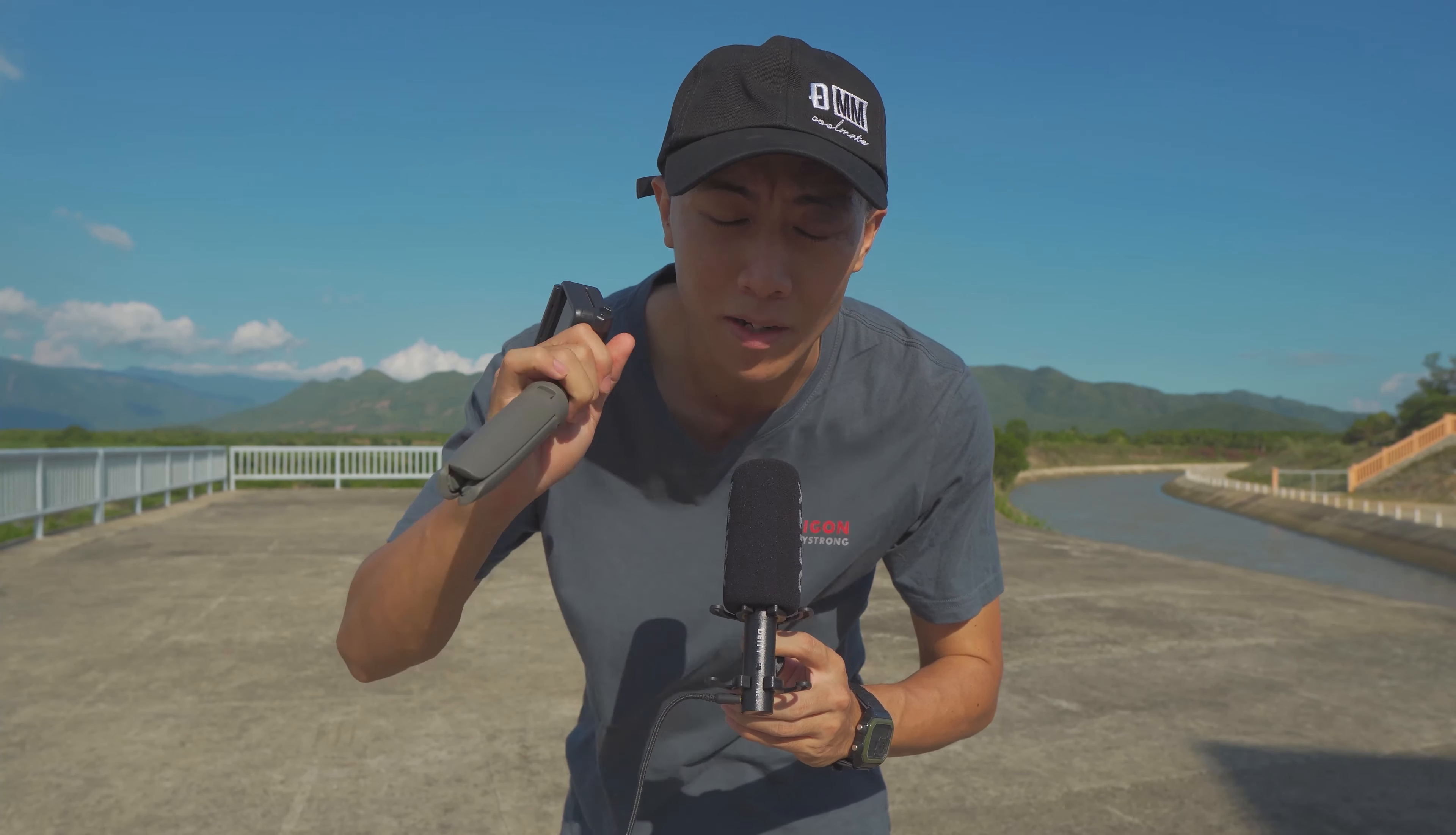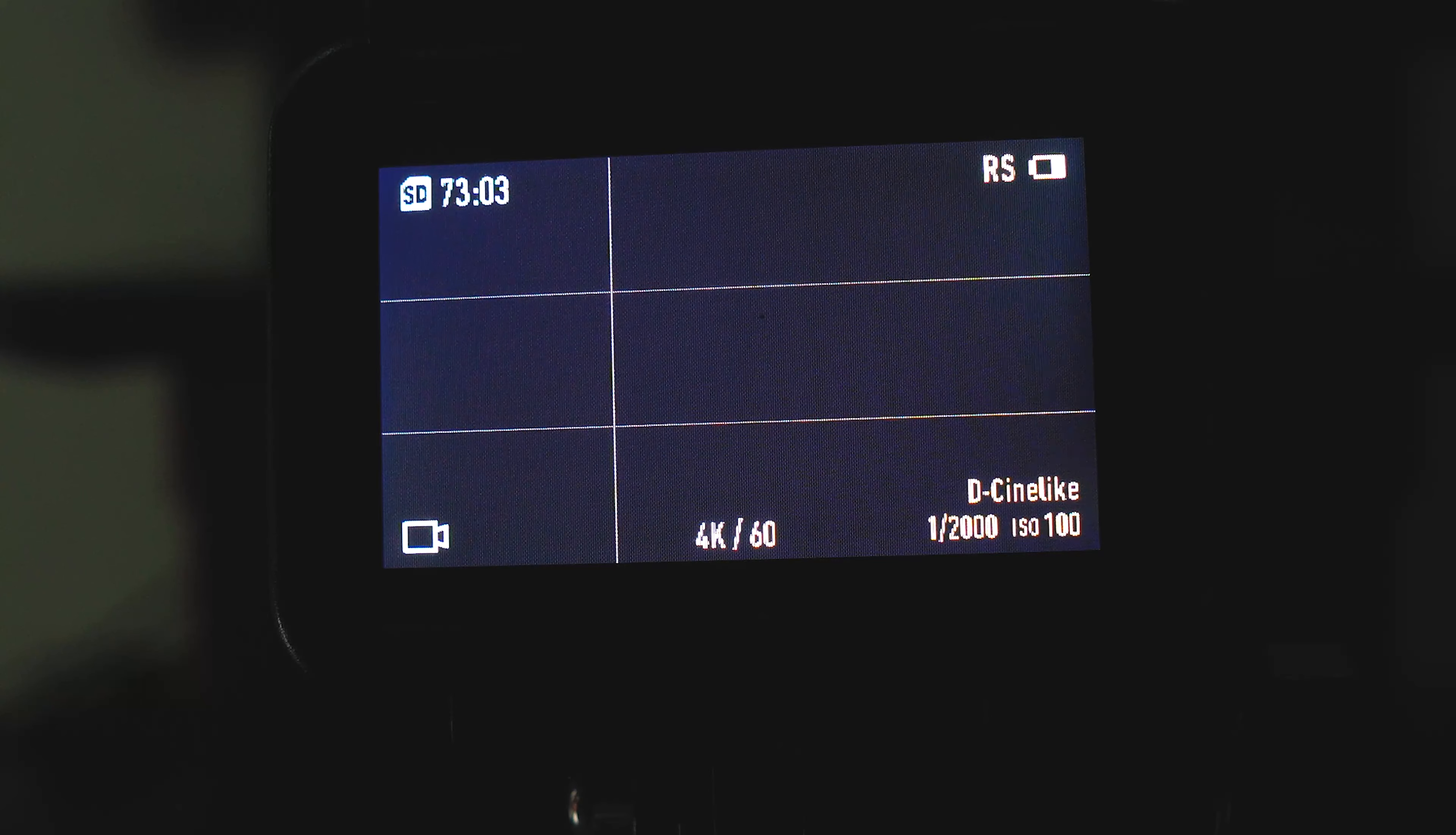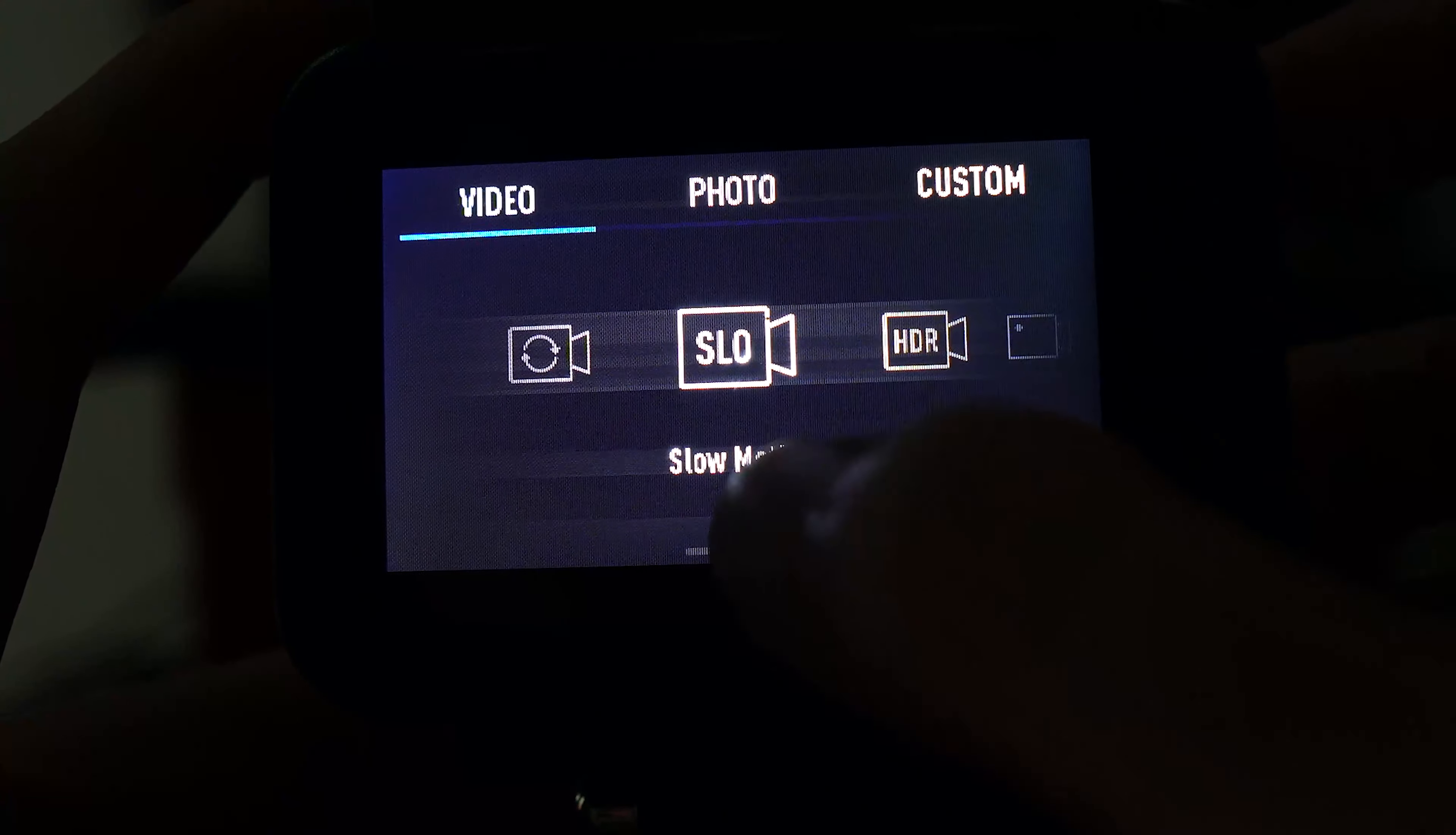Besides 4K 60fps quality, the Osmo Action also has slow motion in Full HD - 8x slow motion. Now I'll show you how to set it up. I'll start shooting right away. Slow motion shots are very useful. I can use them to create very different shots. Now I'll set it to slow motion, the slowest possible. Choose the video option and scroll over - it has slow motion here. Tap it.